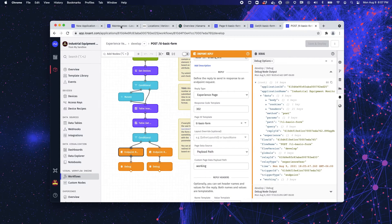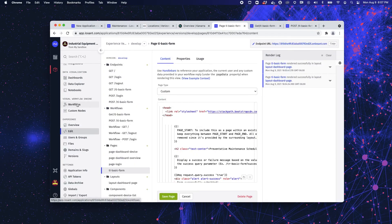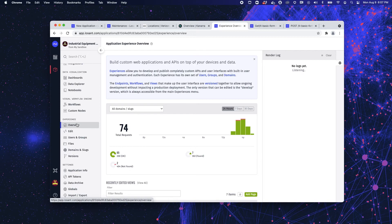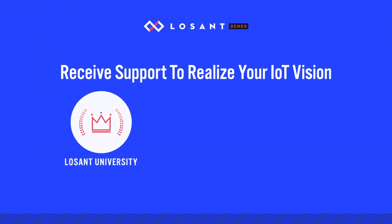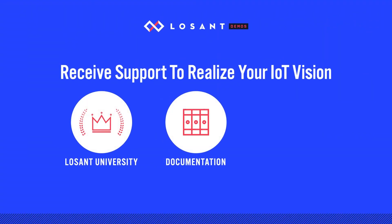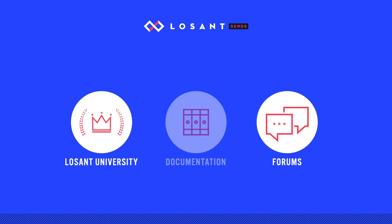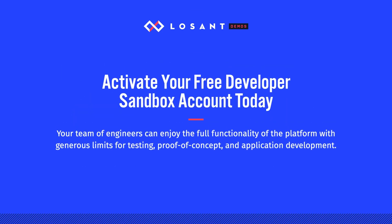Now that concludes the extent of the experience demo that I'm giving you today. But I would just like to reiterate that Losant's end-user experiences allow developers to build custom branded user interfaces, multi-tenant applications, and APIs to increase the value of your IoT application and brand engagement. If you would like to learn more, I would recommend looking into Losant University, which provides a deeper dive into what I covered. You can also explore our documentation in forums. If you'd like to jump in and start working in Losant today, you can do that by creating a Sandbox account.